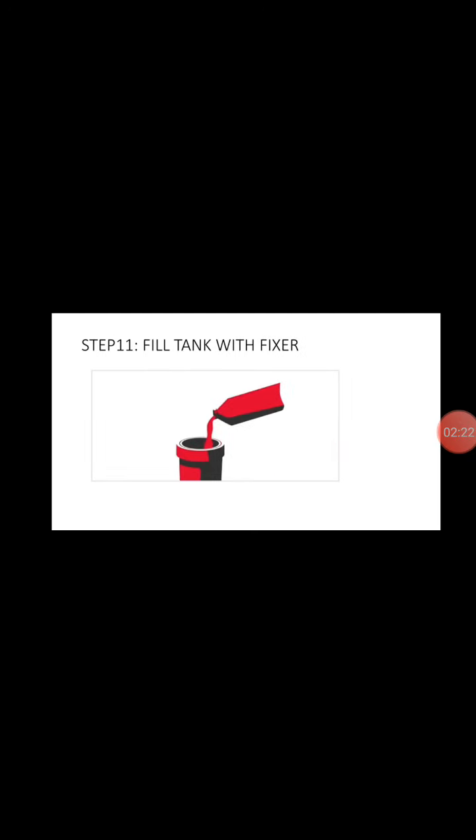And step eleven, fill tank with fixer. We put fixer into the tank to stabilize the film. So even when you expose it to light, it will not damage it.